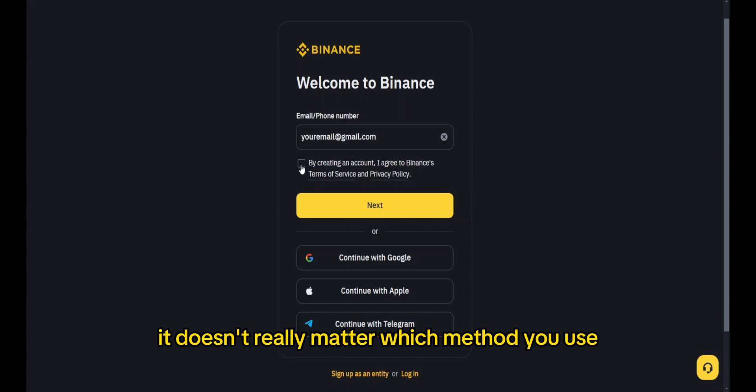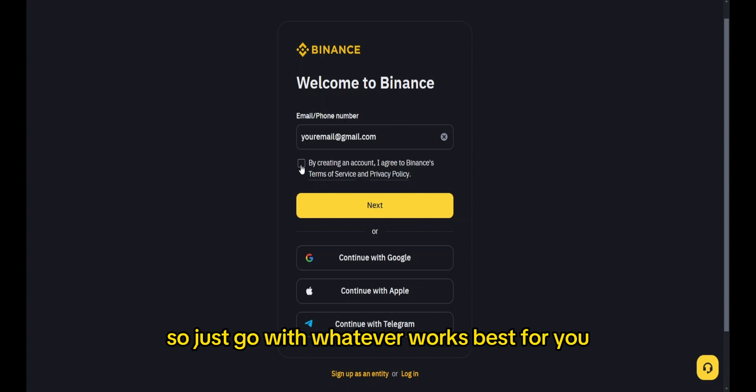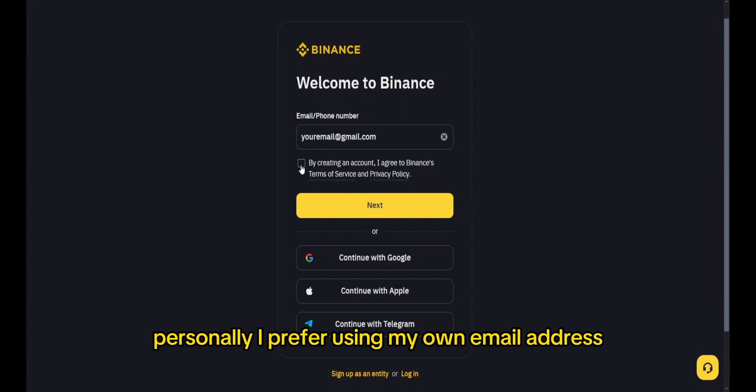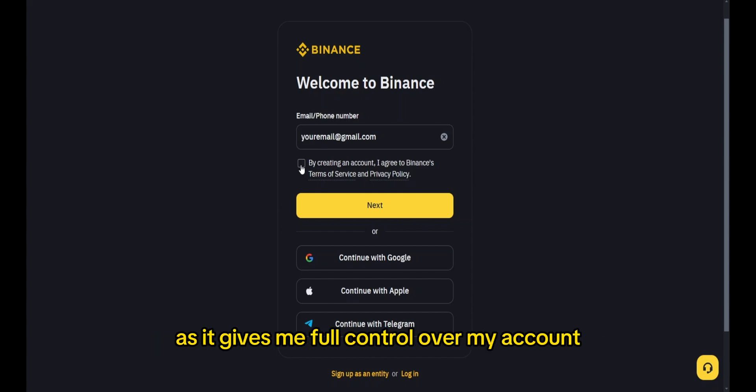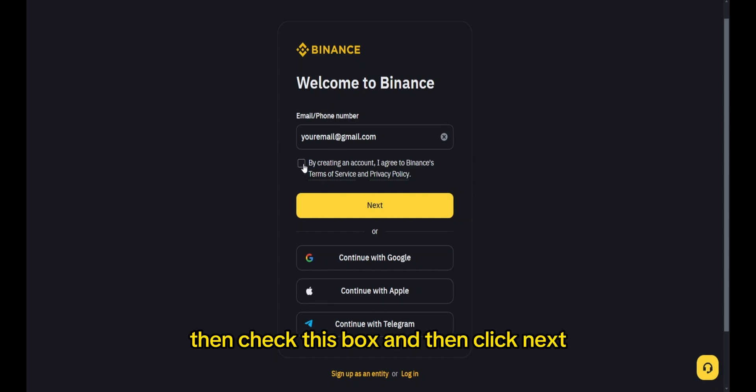It doesn't really matter which method you use, so just go with whatever works best for you. Personally, I prefer using my own email address as it gives me full control over my account. Then check this box and click next.